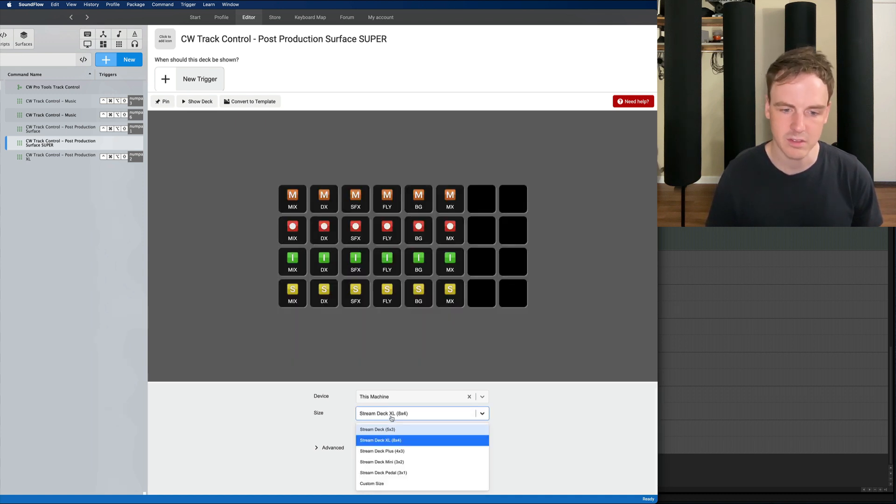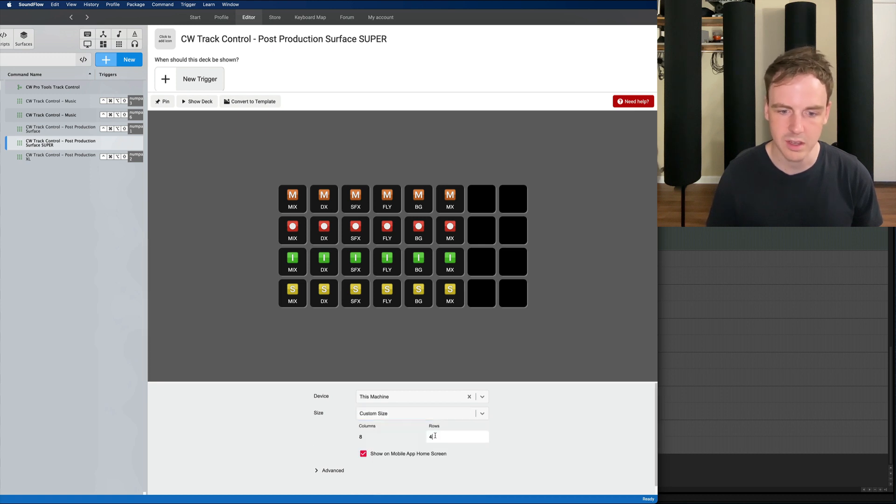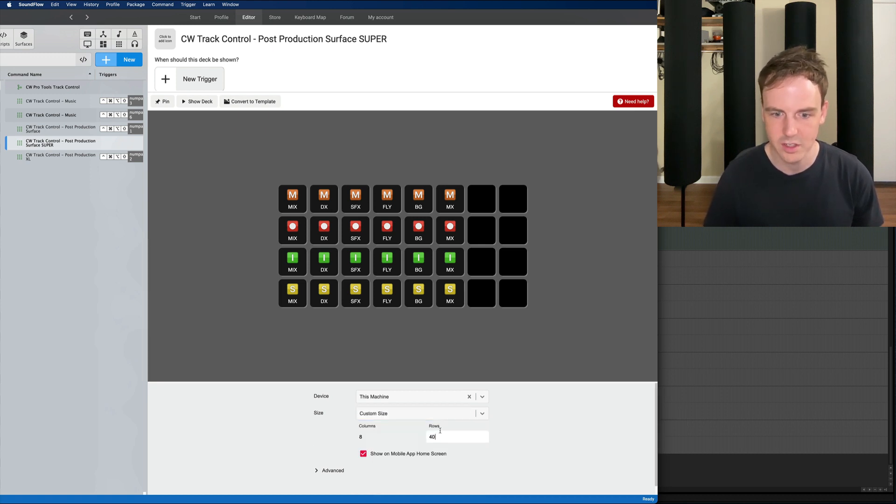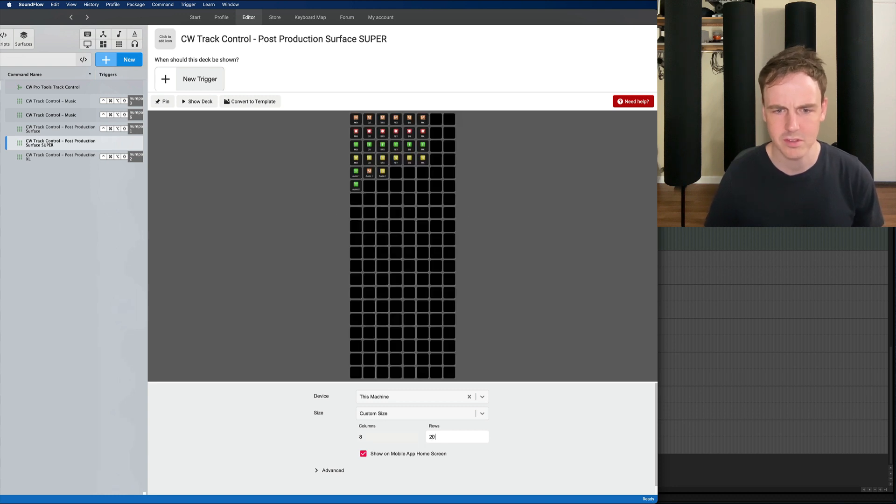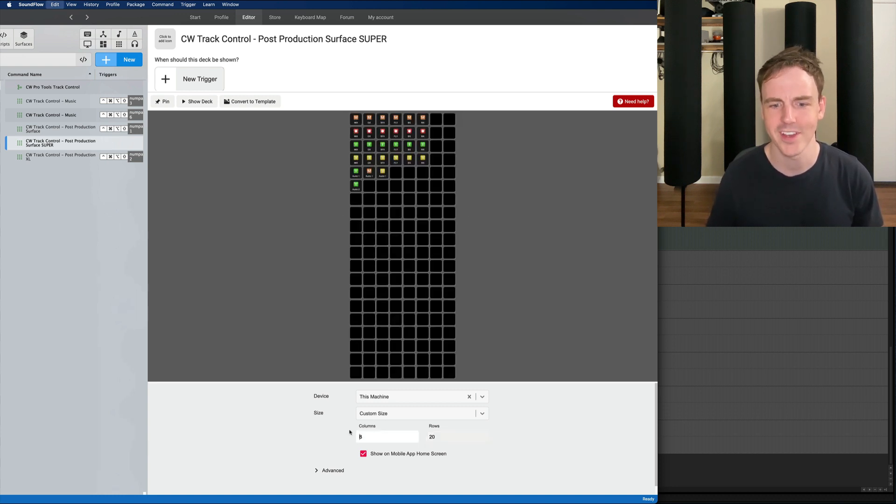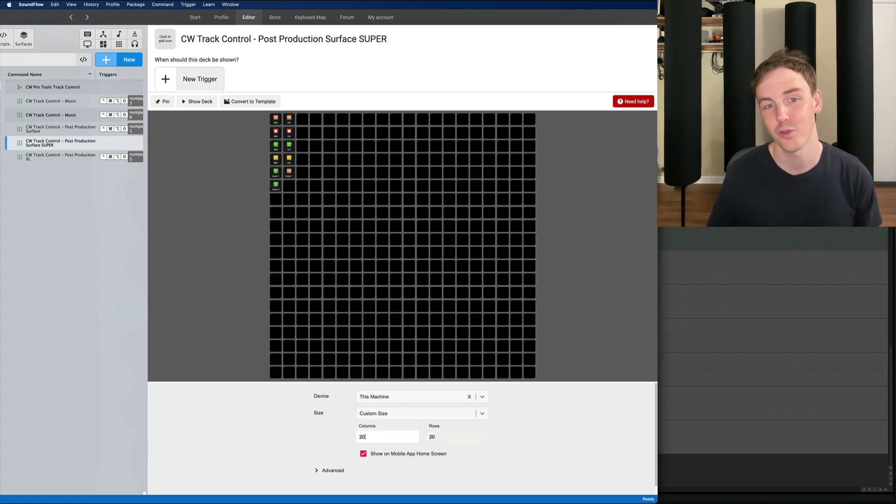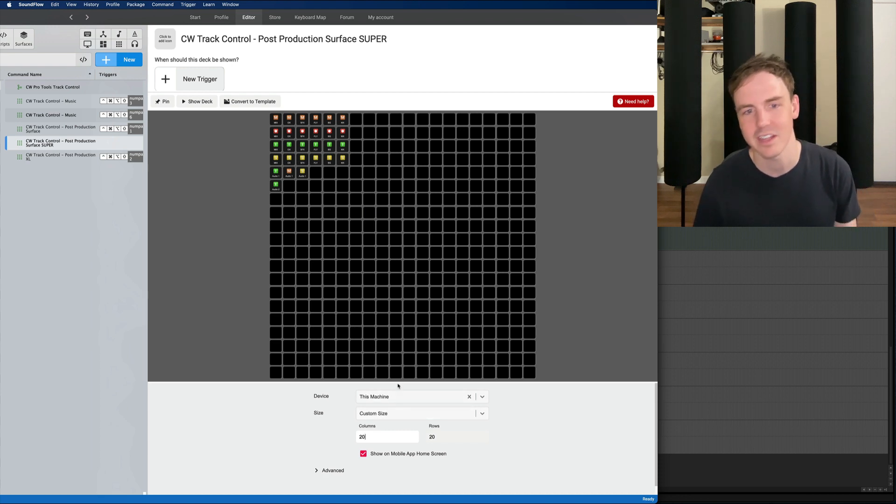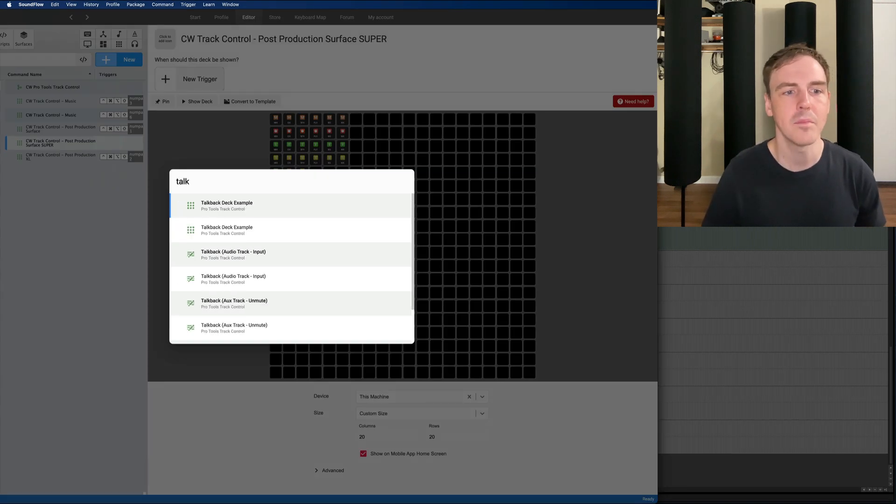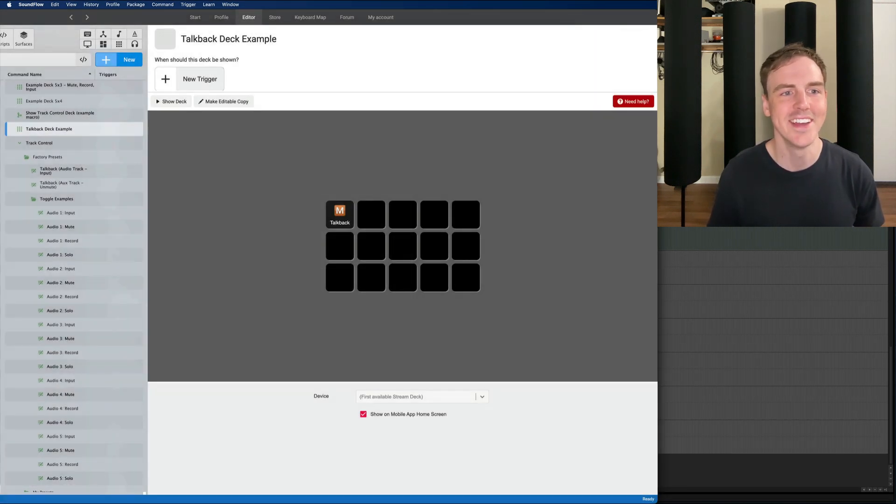So instead of Excel or whatever you can just do custom size and say you want 40. I actually don't know if 40 will work. Maybe 20 will work. Okay, don't do 40 but you can do 20 by 20 so that's enough. So back to the package.